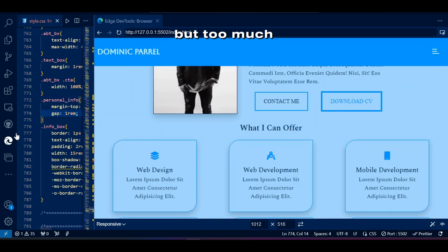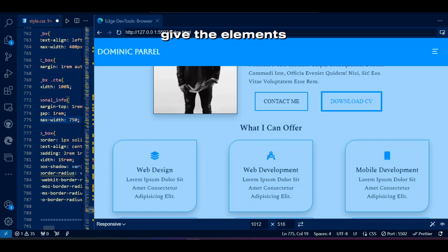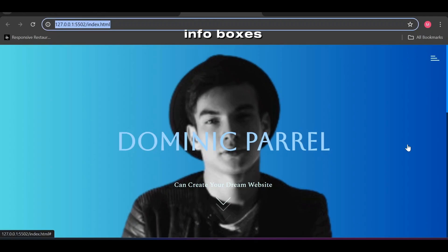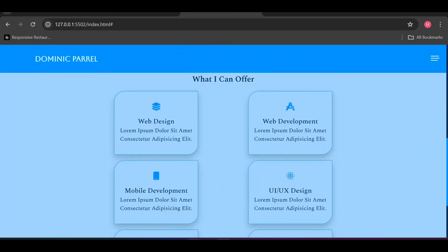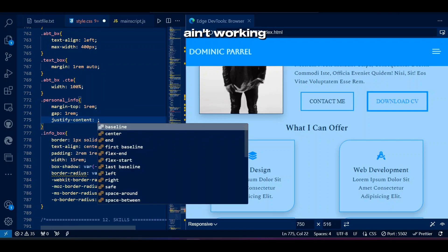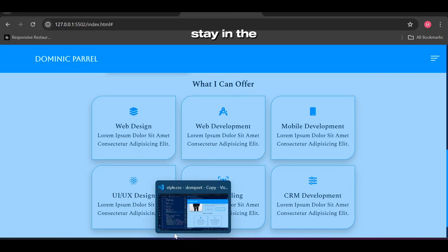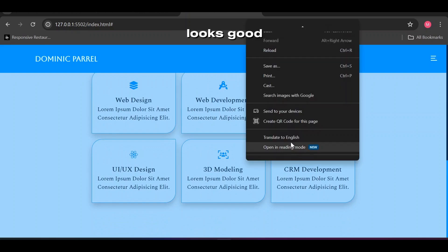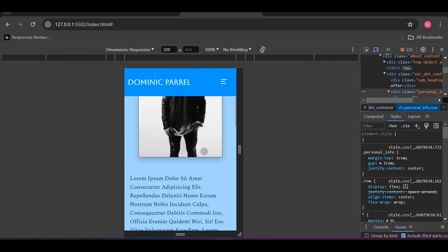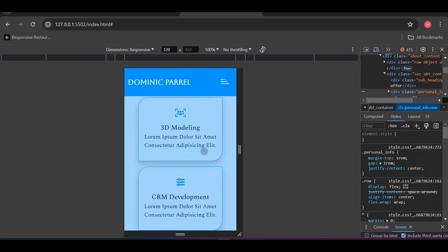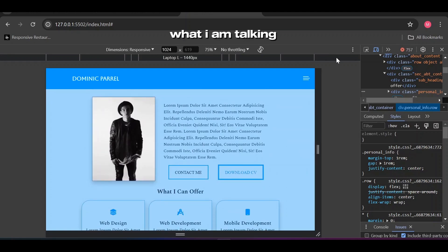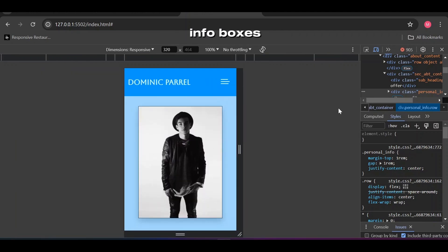Looks nice but there's too much gap between boxes. The max-width property gives the elements rules to grow within limits — the container for these info boxes won't exceed 750 pixels. We also make sure these boxes stay in the center of the container. Looks good on large screen — let's see the rest. Yeah, that's what I'm talking about — we are done with these info boxes.